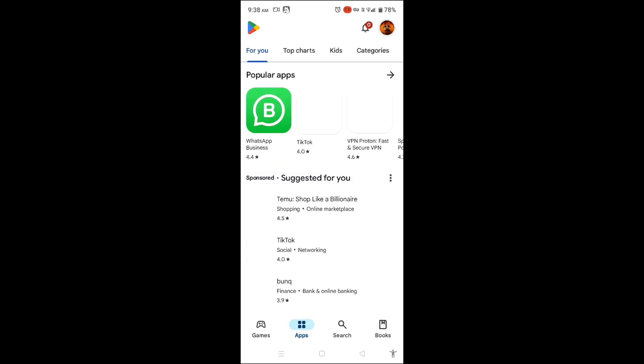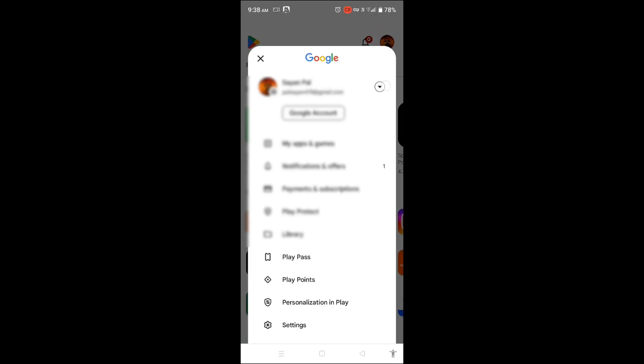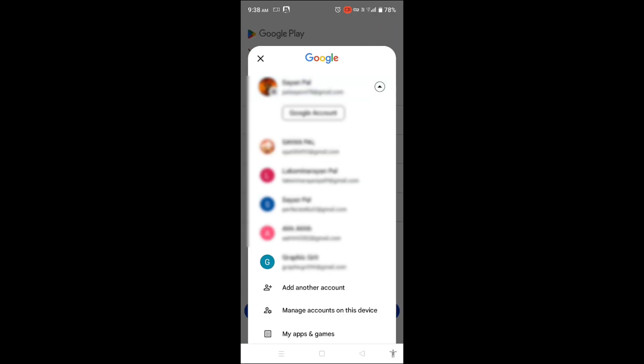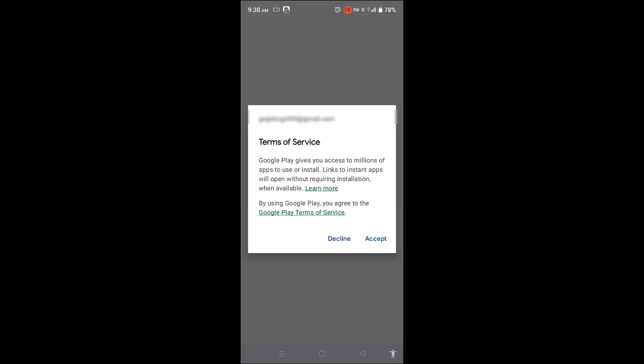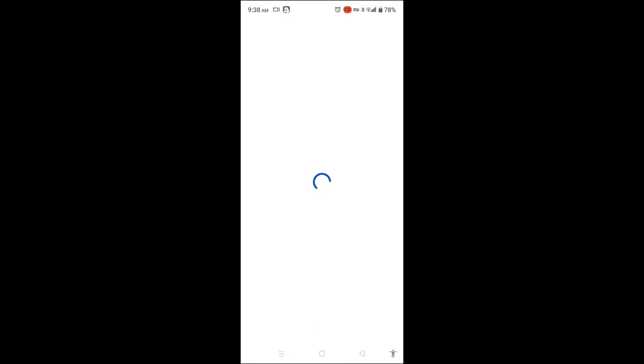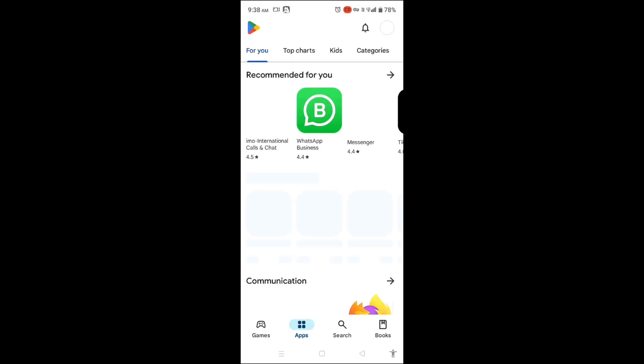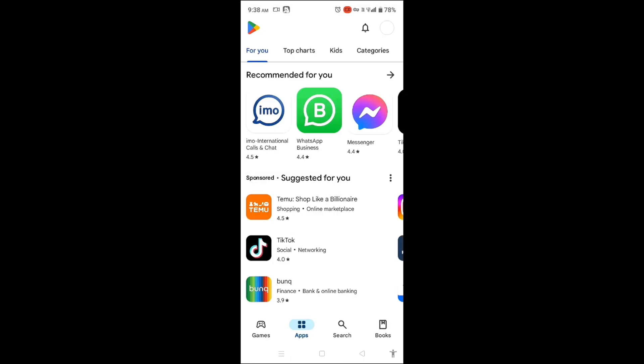In the Play Store, tap the profile icon in the top right corner. Select the newly created Google account. The app will prompt you again to accept the Terms of Service — tap Accept, and the Play Store interface will refresh.